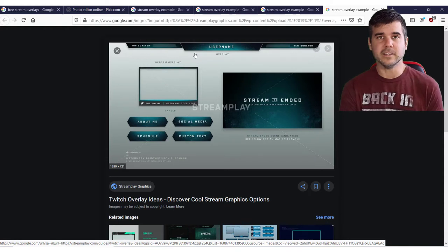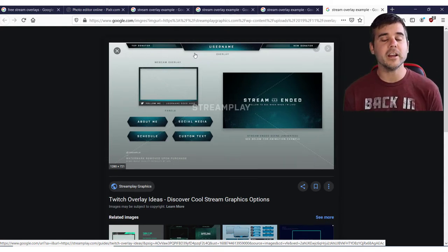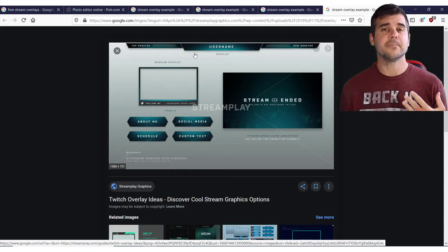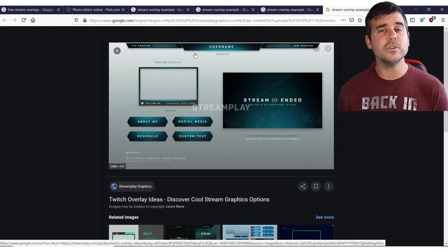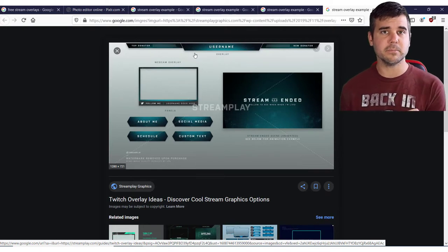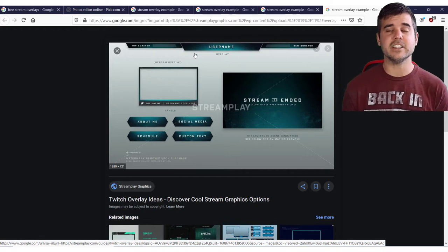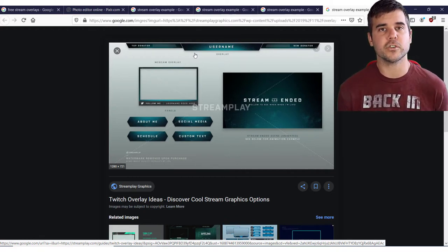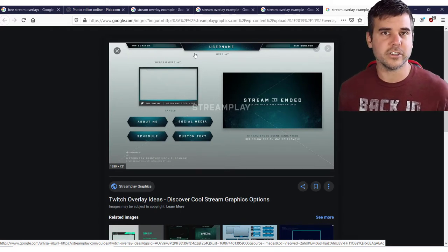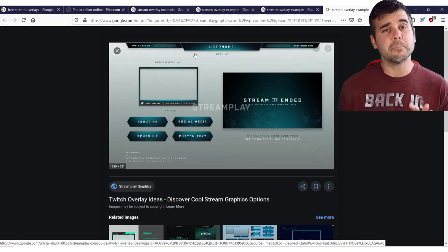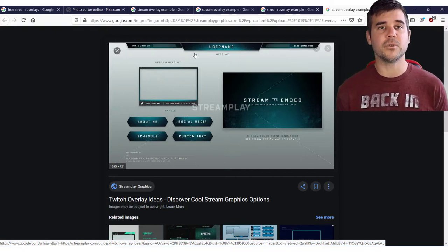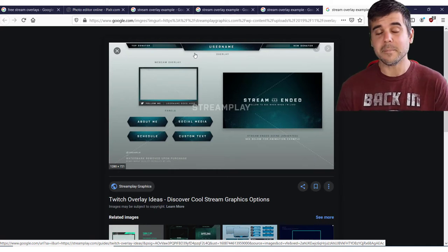So why bother using this? Why not just stream your game and have yourself in the corner? You can absolutely do that, but adding an overlay can add some nice visual organization to your stream. Having said that, just because you add an overlay doesn't mean it's good — it can actually detract from your stream. You want to make sure you don't have all kinds of funky stuff, like we're in the late 90s with a dancing baby GIF animation.